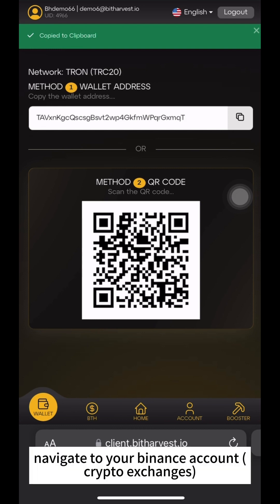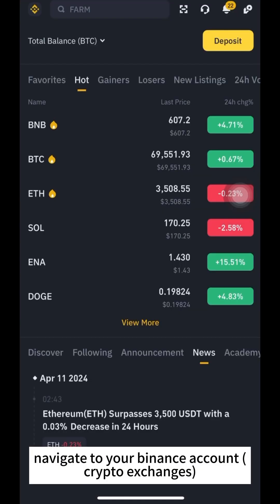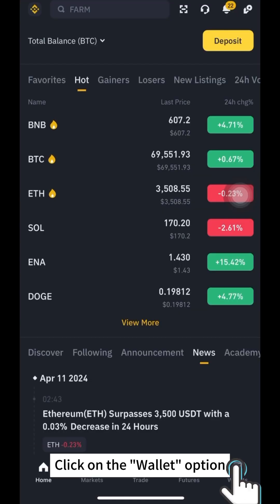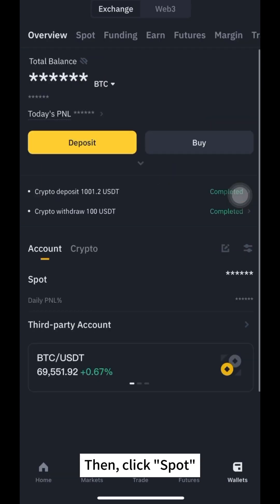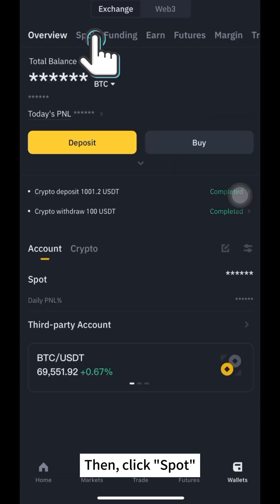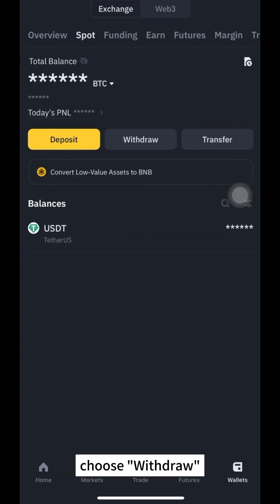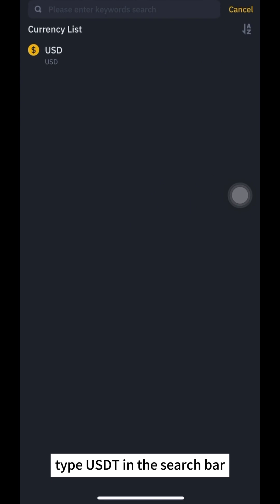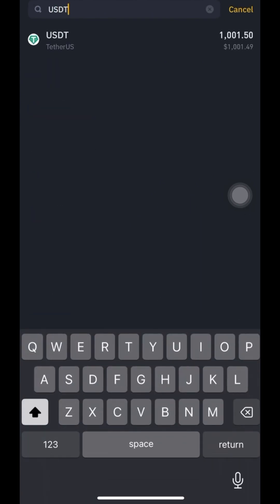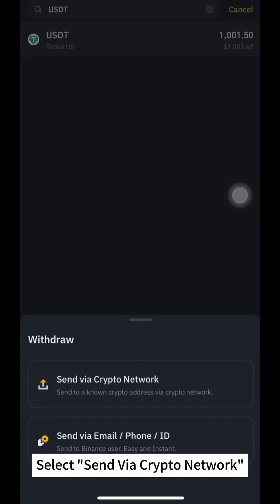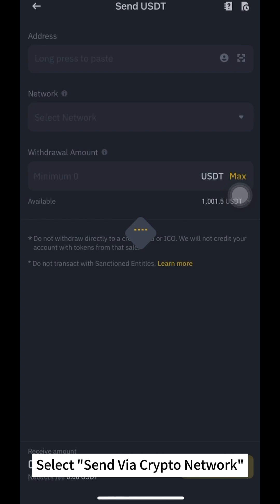Now, navigate to your Binance account. Click on the Wallet option, then click Spot. Choose Withdraw. Type USDT in the search bar and select Send via Crypto Network.